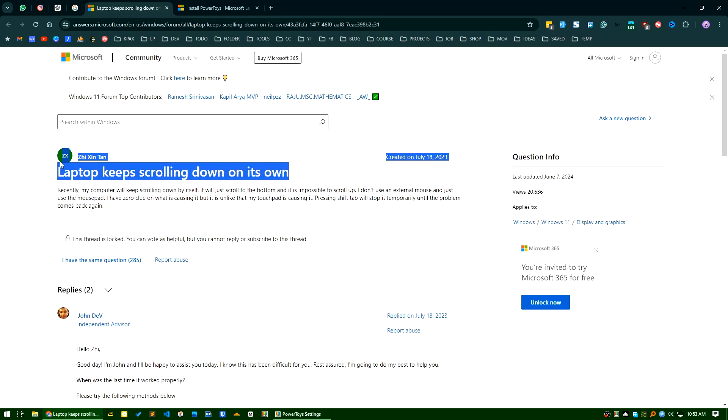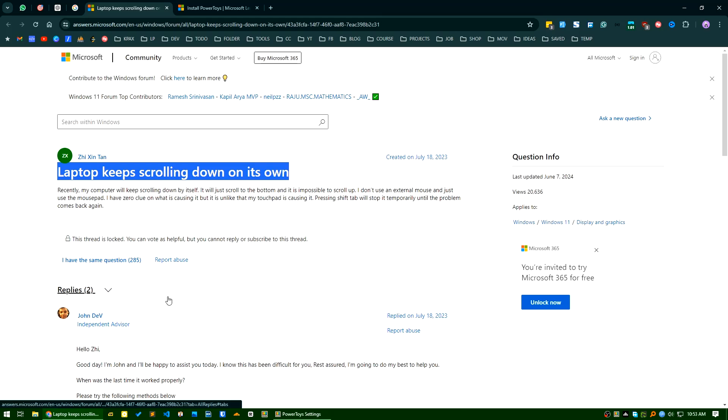I searched for many solutions but I found one easiest one. The issue was actually the page down button of my laptop keyboard was continuously pressing.